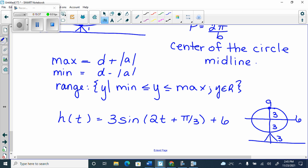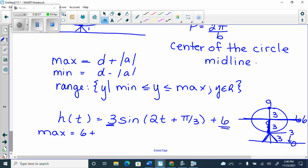You know the base is 3 because the amplitude is 3, which means the radius is 3. And the center is at 6. If my center is at 6 and I go down 3 as a radius, I still have 3 more meters to hit the ground. The center of the circle is at 6 meters — 6 minus 3 gets me to 3, and then I still have to get to 0. We could also figure out max and min using our rules: maximum is d plus amplitude, which is 6 plus 3 equals 9. Minimum is 6 minus 3 equals 3.